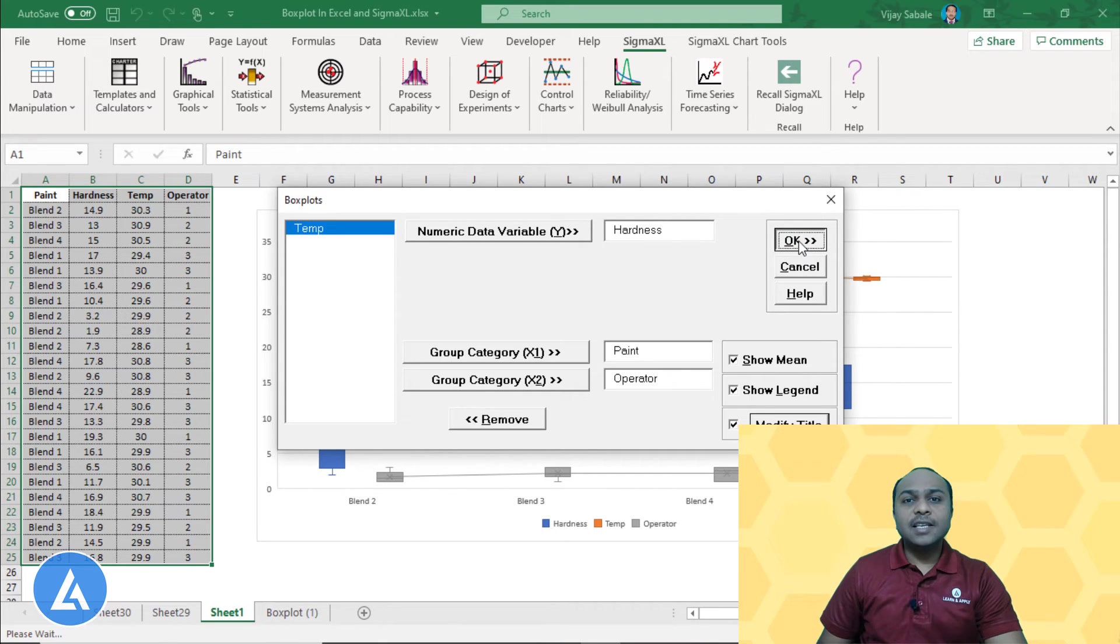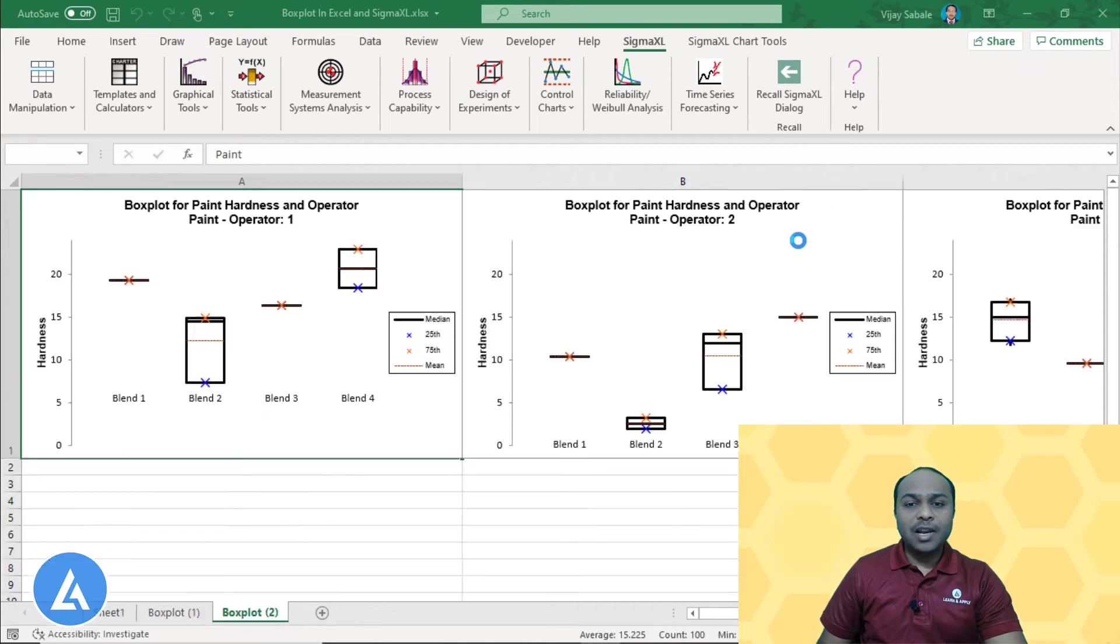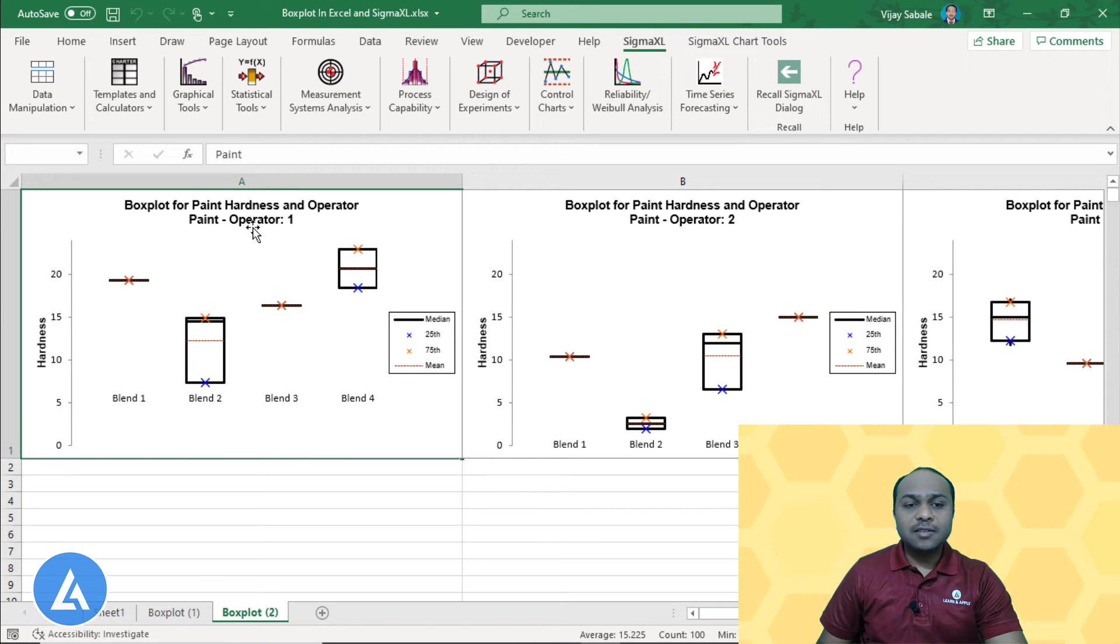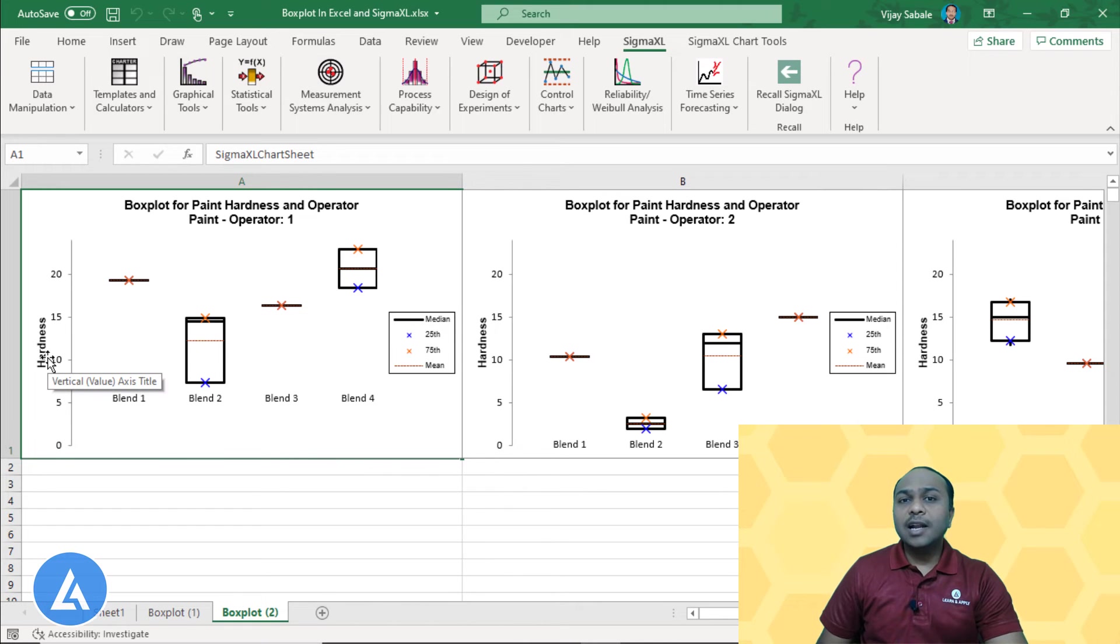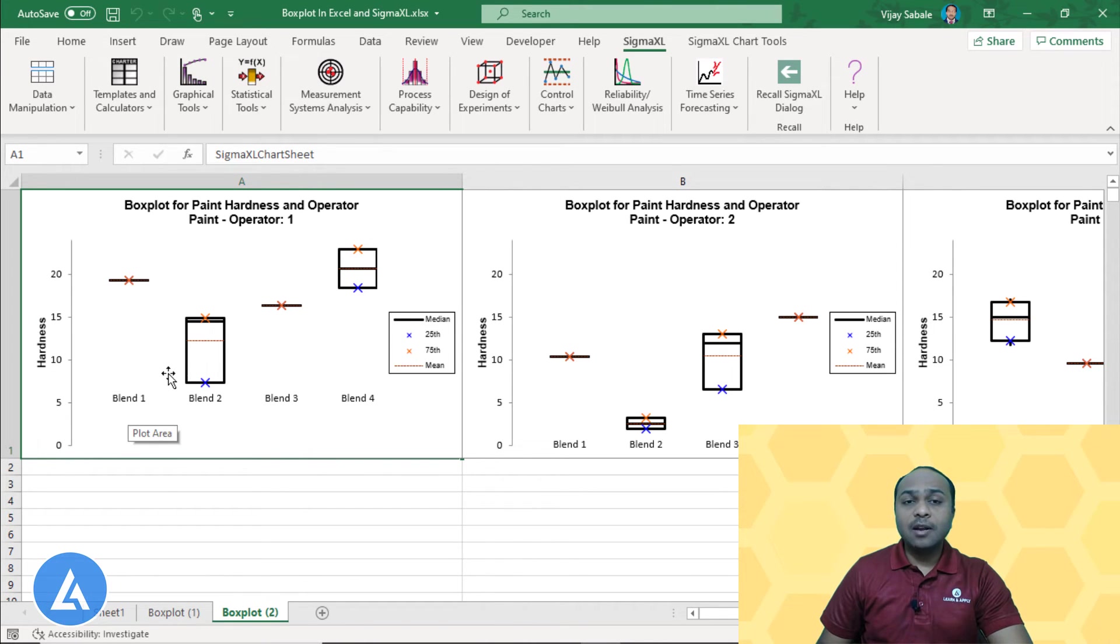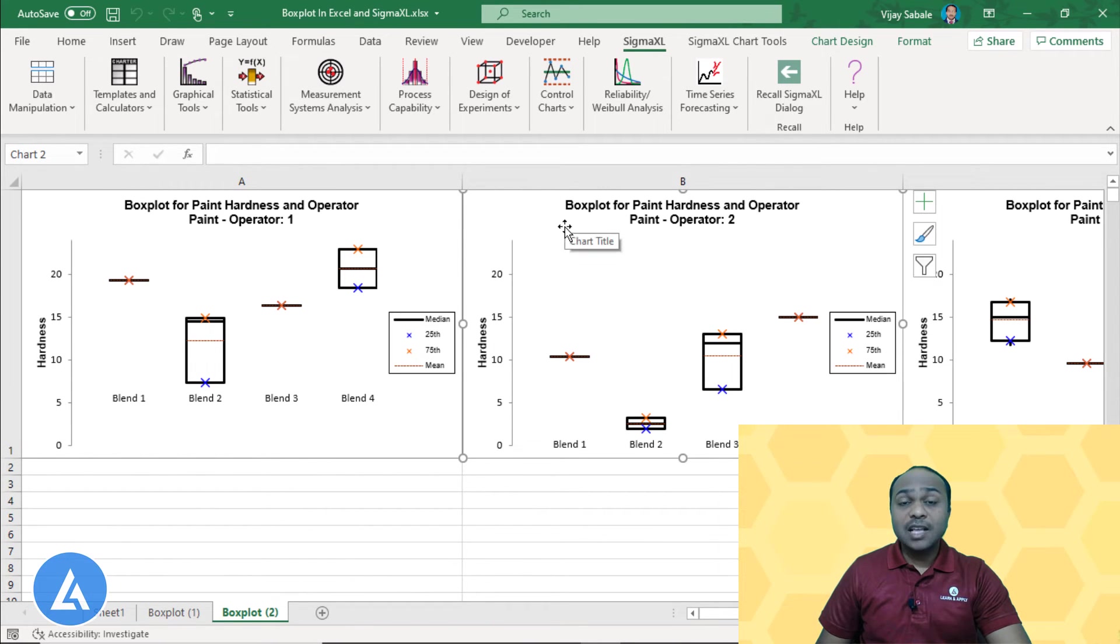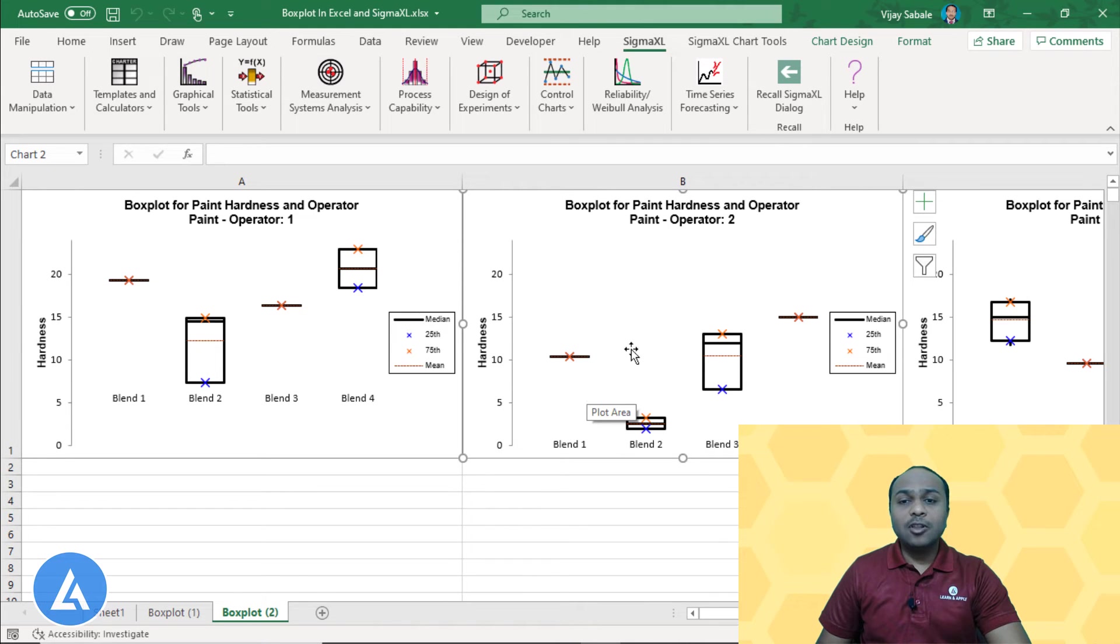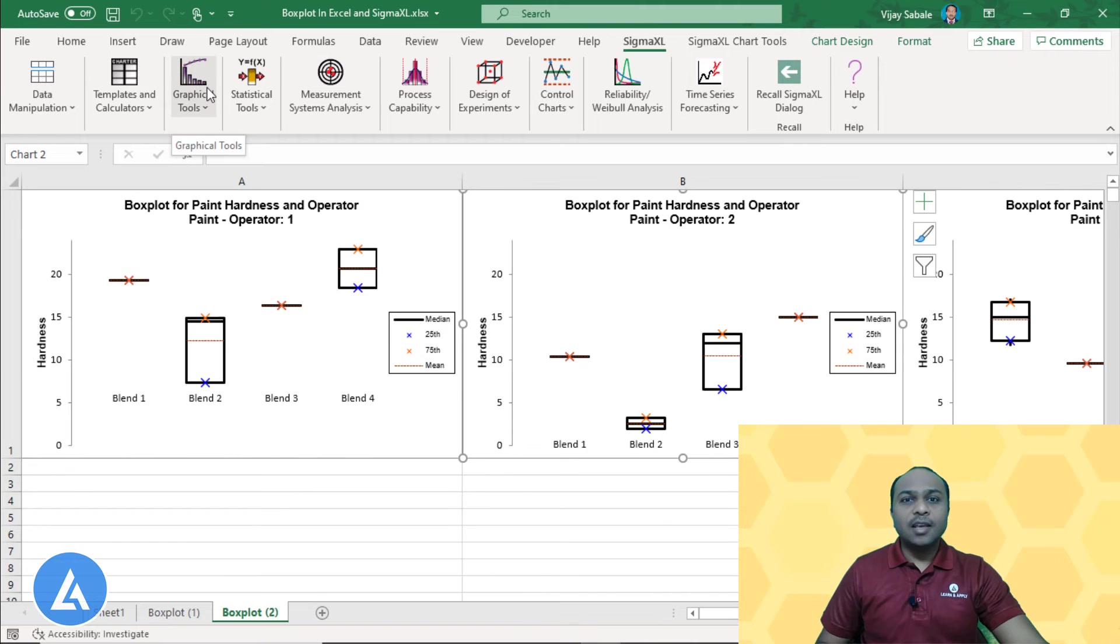It is taking some time and after that, we will get the results for boxplot for paint hardness for different operators. The first set of boxplot is indicating what is the hardness of the paint for particular blend for the operator 1. Similarly, into the second set of boxplot, we can see what is the hardness for the particular blend for the operator 2 and in the third set for the operator 3.